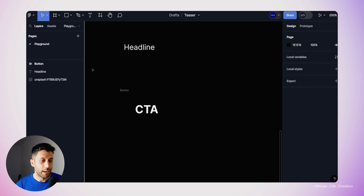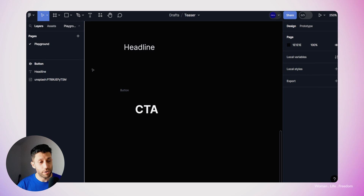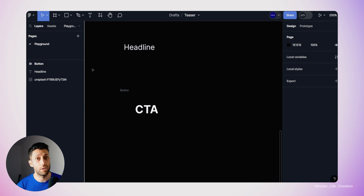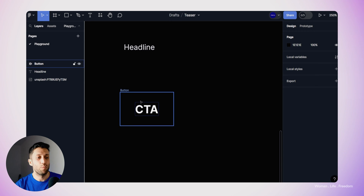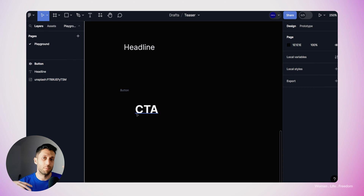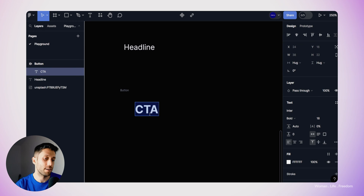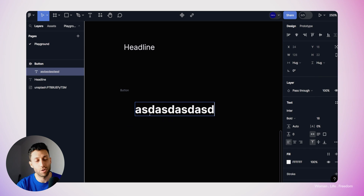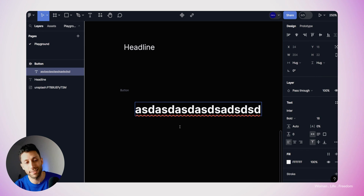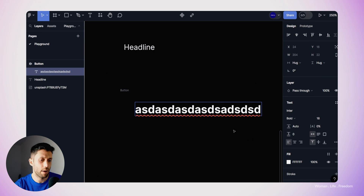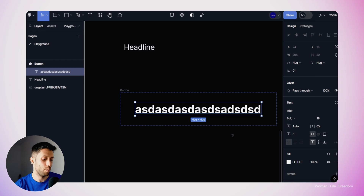Before going further, I'd like to check the resizing behavior of the child layers and parent layers when using auto layout and frames. Sometimes you get strange behavior when combining multiple layers. So make sure to check everything. Here I'll select the text layer and increase the length of the text to see how the button frame reacts — everything seems to be okay, so we're good.